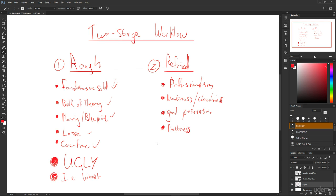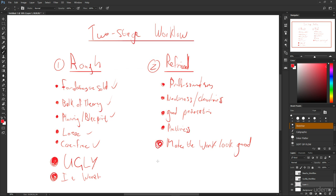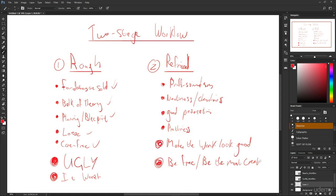But really the refined stage is where you make the work look good. But more important than making the work look good is this is really the stage where you can be the most creative. You can be free and be the most creative that you can be.